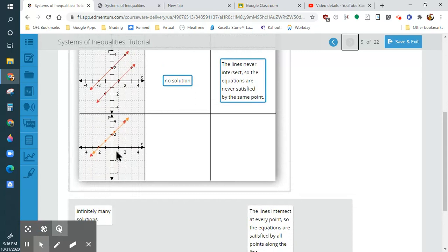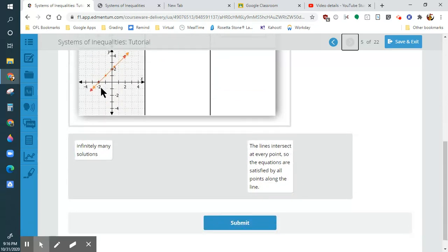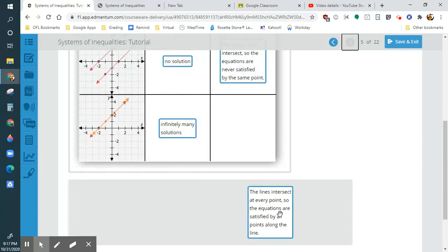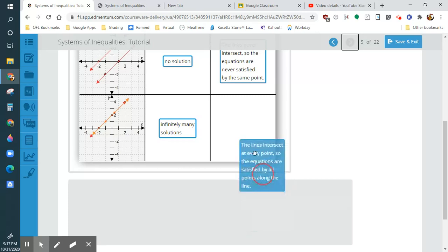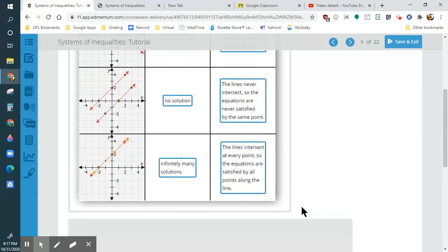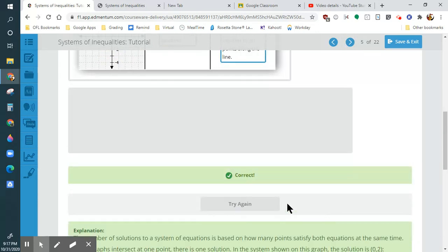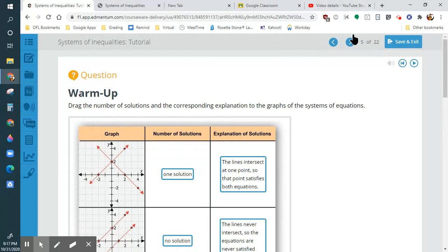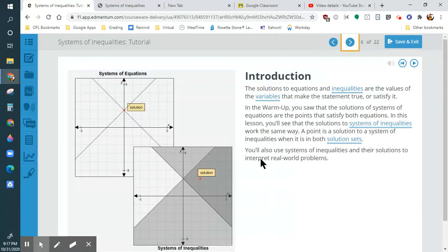These have infinitely many solutions because, as you can see, they're on top of each other and they keep going on forever. Those little arrows imply that it goes on forever, and these intersect at every single point. So that's how you fill that out. That was just a little warm-up for us to get started.